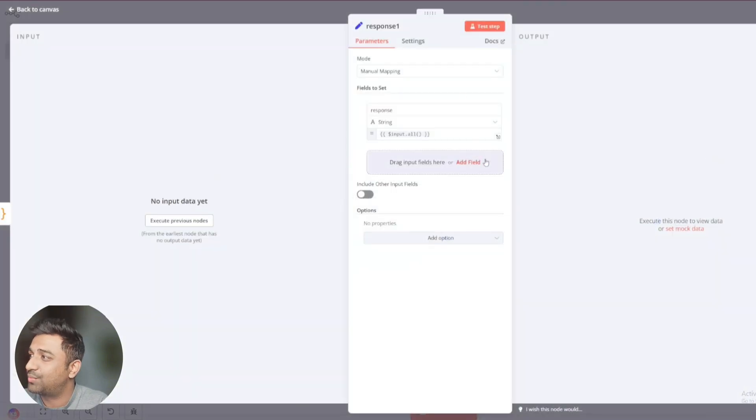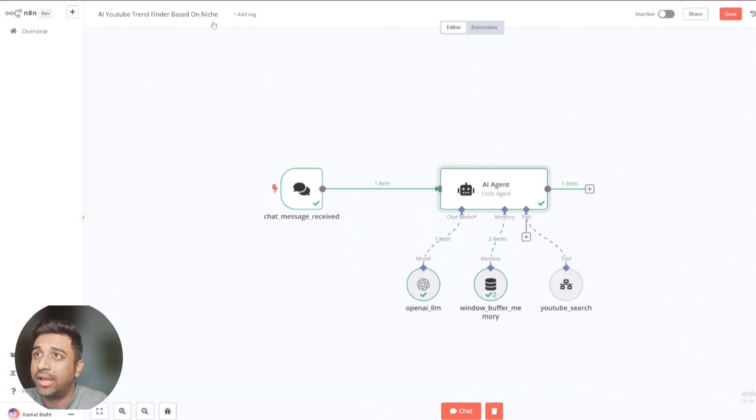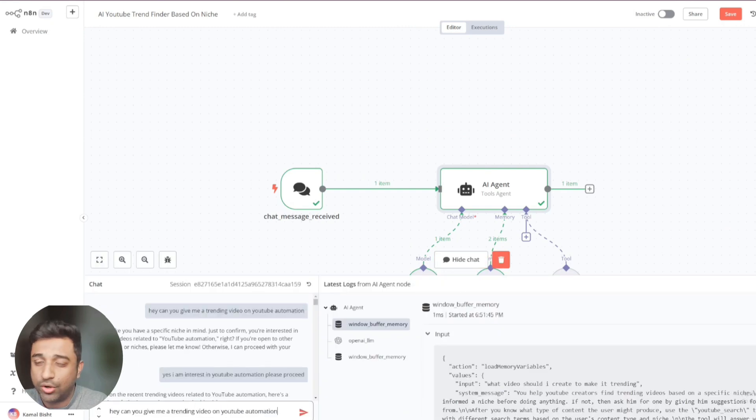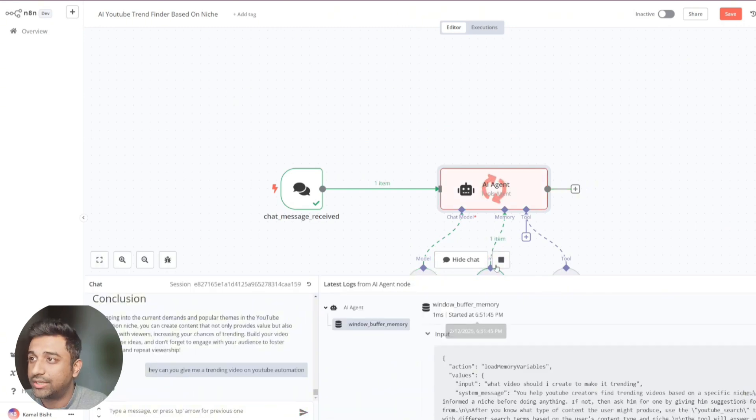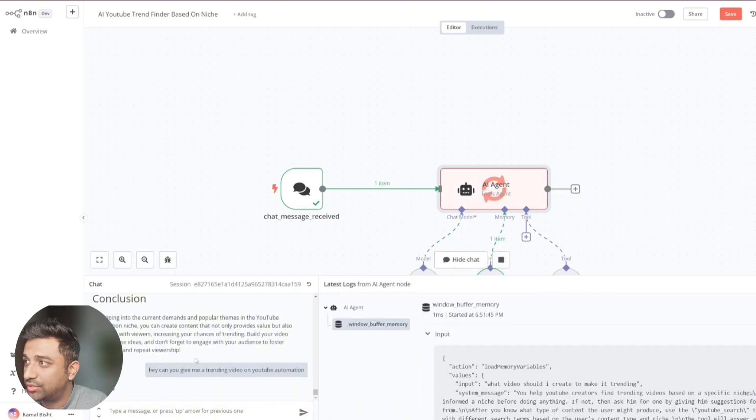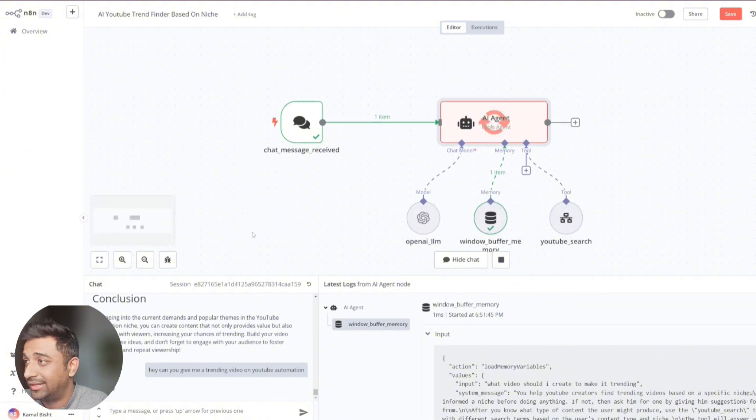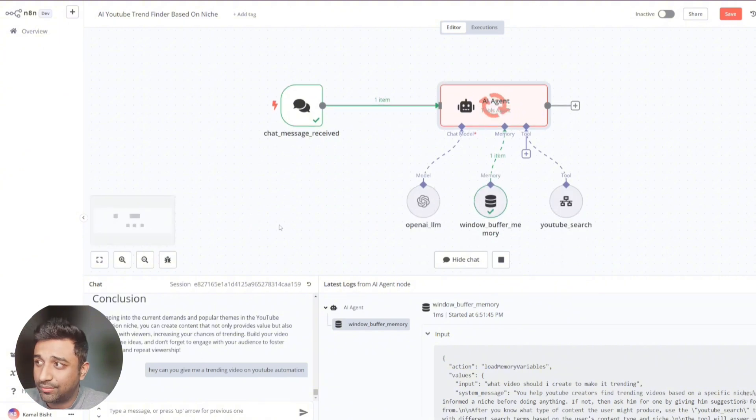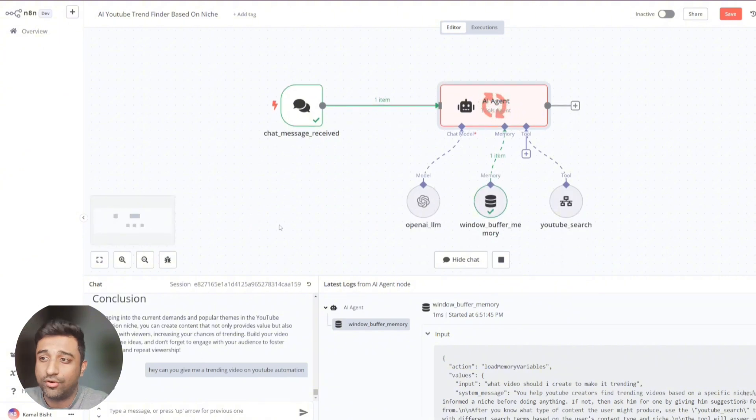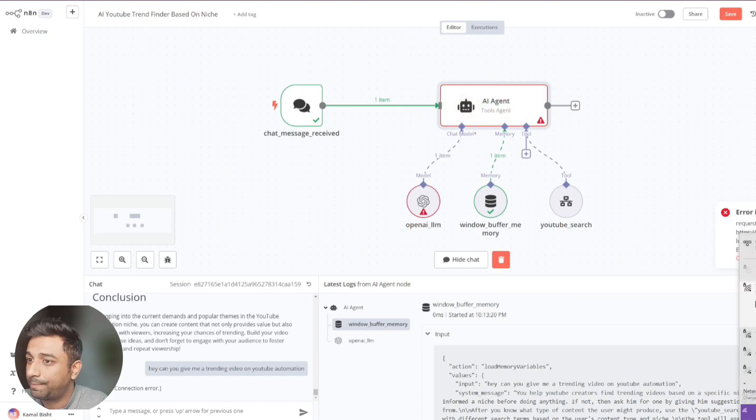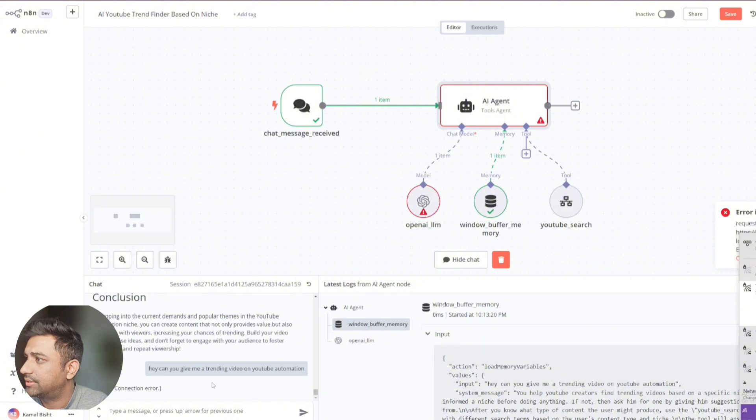Once it does that, the response goes over and you get the response right here in the chat message received. Now, I'll quickly run this module once so that you understand how this is running. So now, it's going to run. It's going to check open AI and then it's going to give us some prompt. It's going to ask maybe what kind of niche you're looking for. Once you do that, it runs back and now it's going to go into this YouTube search. We're getting some kind of error. Let's have a look.